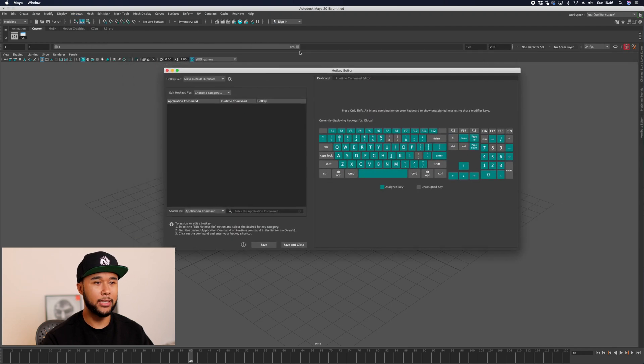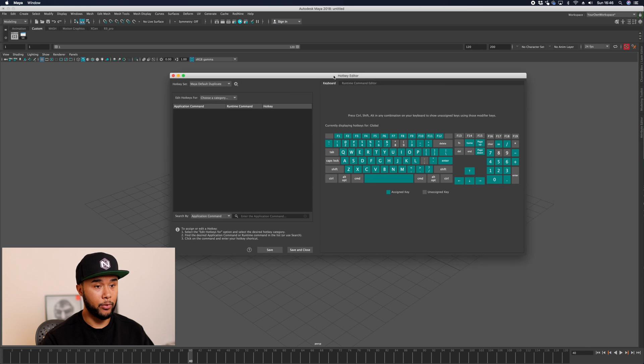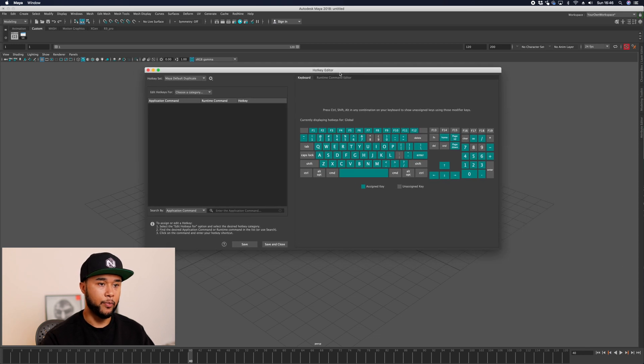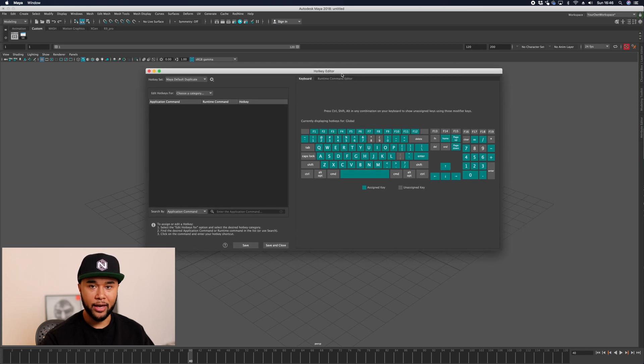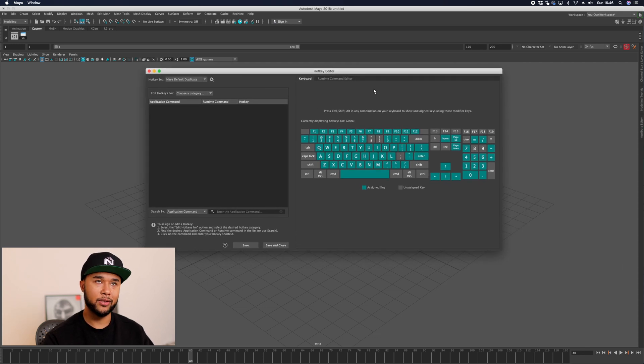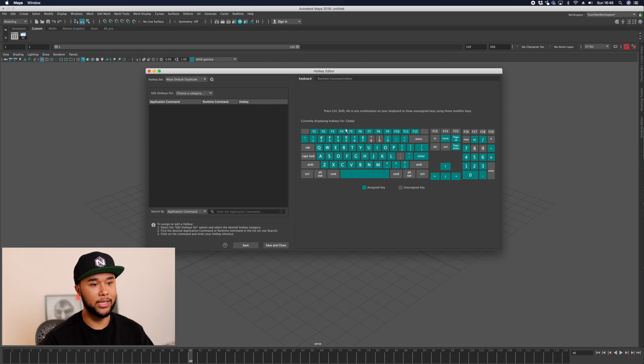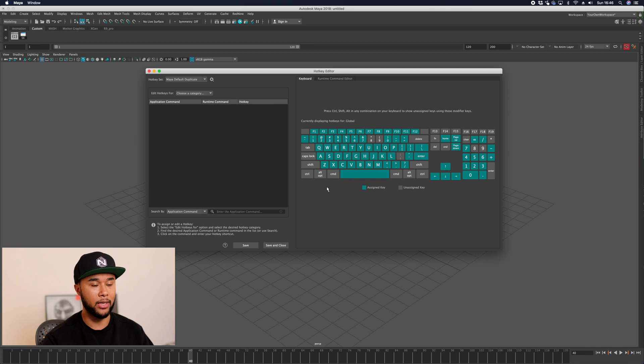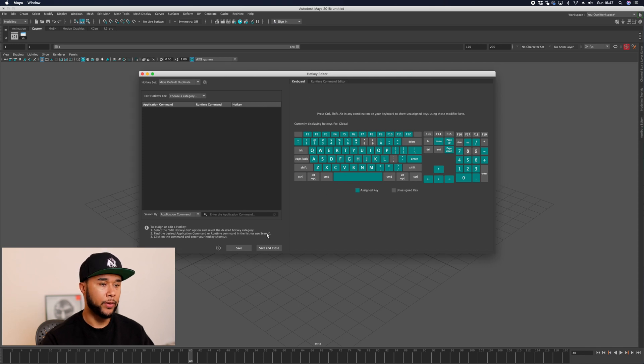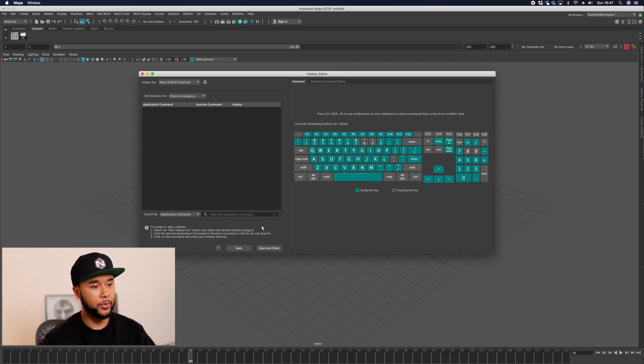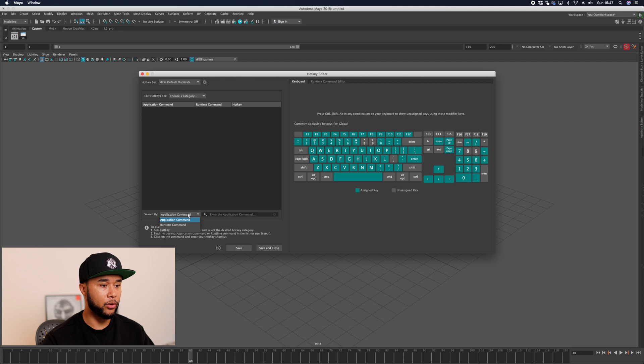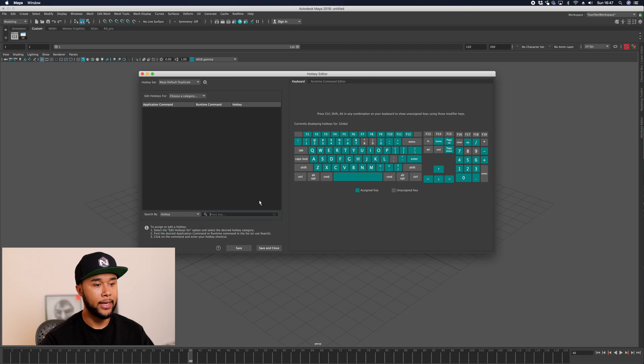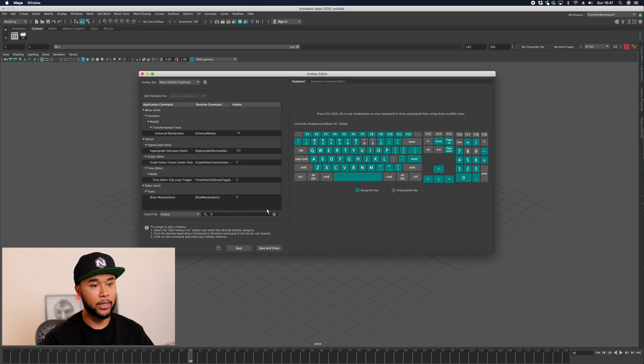This is something that Autodesk added from Maya 2018 I believe, which is the one that I'm using right here. It's a much better hotkey editor than before. It was less visual last time. As you can see here, every single key is mapped out and you can see what every key does. You can actually look at what each hotkey does by selecting search by hotkey and then selecting the hotkey, for example T, and it will tell you what T does exactly.